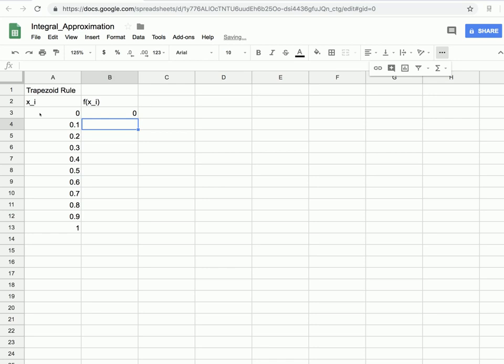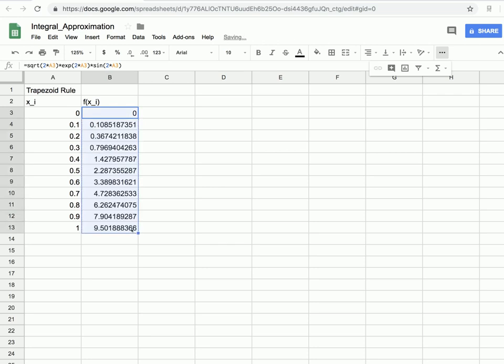That seemed like a lot of typing just for one function evaluation. But now we can click on that box and use the click-and-drag feature — go to the bottom-right corner and drag downward — and it will evaluate the function appropriately at all the x values automatically.